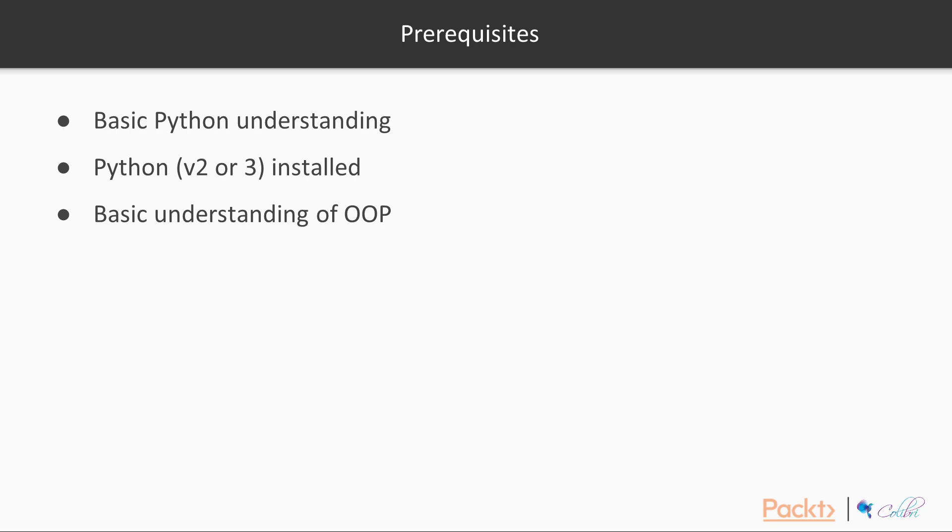The requirements for this course are as follows. You should have a basic understanding of Python. You should also have Python either version 2 or 3 installed on your computer to be able to follow along with the code examples. And finally, you should also have a basic understanding of object-oriented programming.